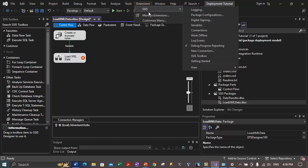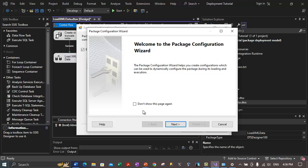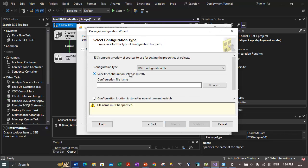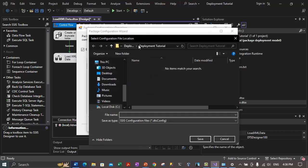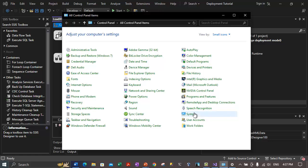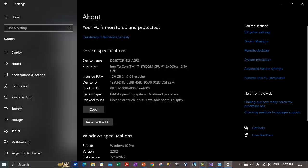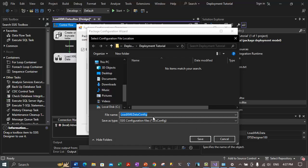Go to Extensions > SSIS > Package Configurations to open the same dialog box. In the package configuration organizer, click Add. On the welcome page, click Next. On the 'Select Configuration Type' page, select 'XML configuration file' and click Browse. Select the Deployment Tutorial folder and specify the configuration file name as 'LoadXMLDataConfig.dtsconfig' — this should match the name that the load XML data environment variable is pointing to. Click Save, then click Next.